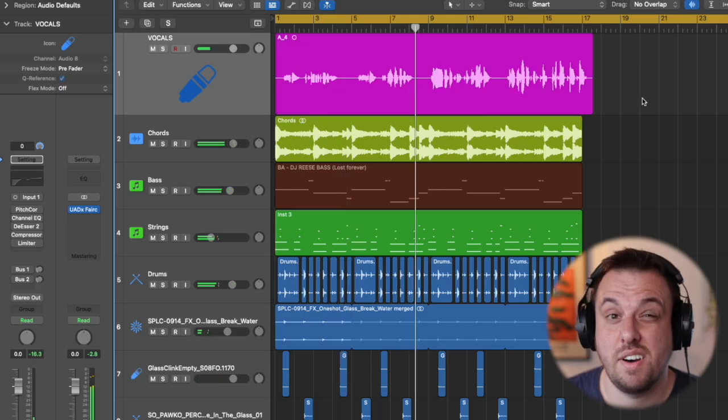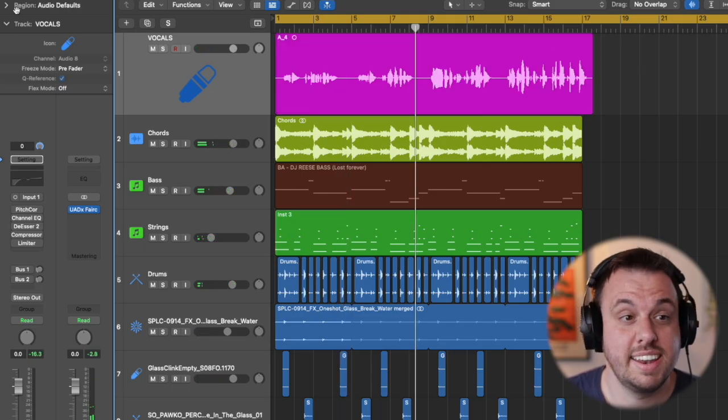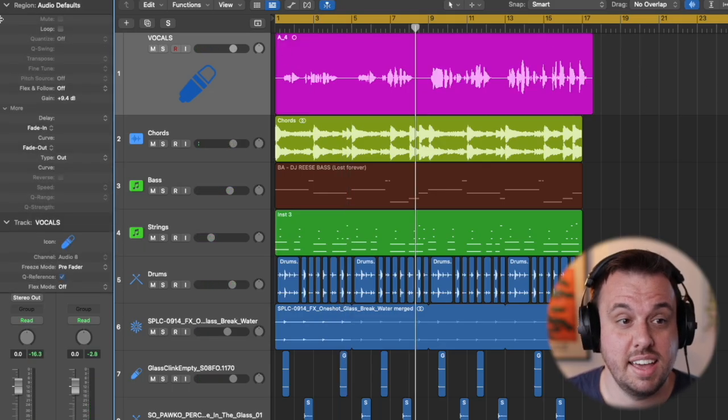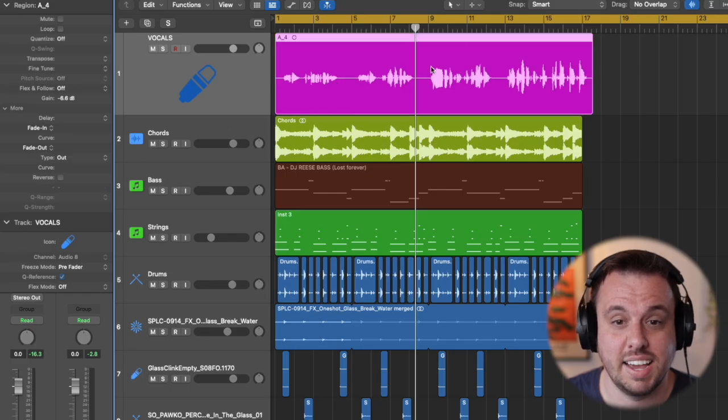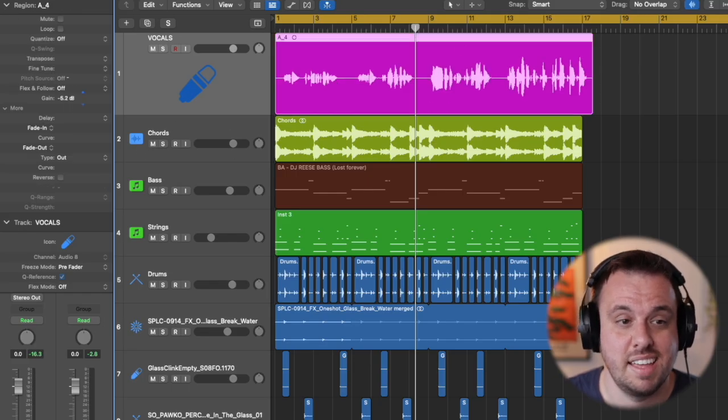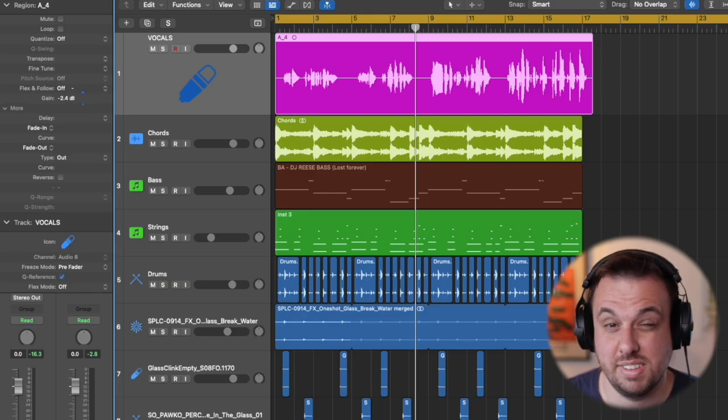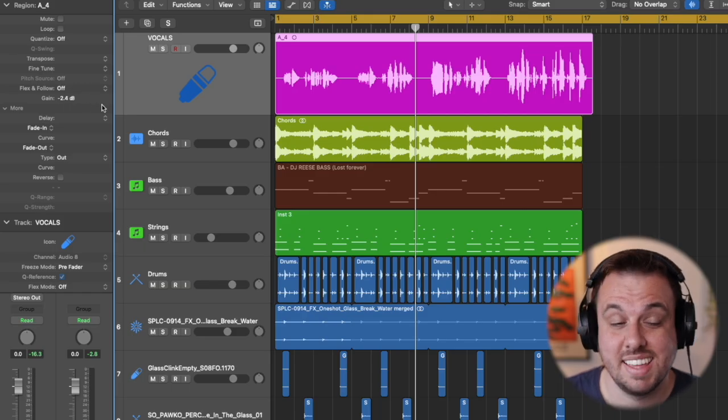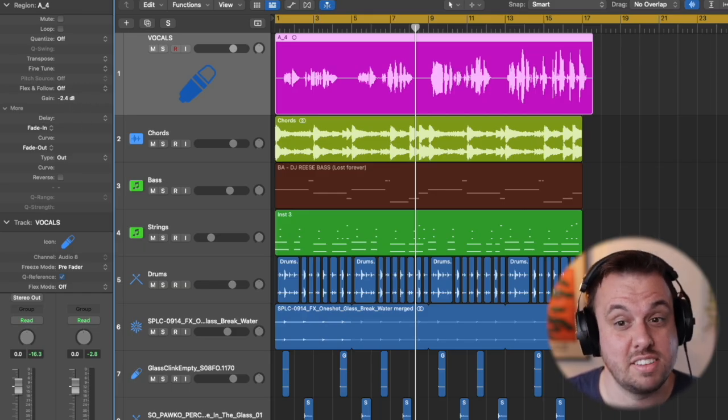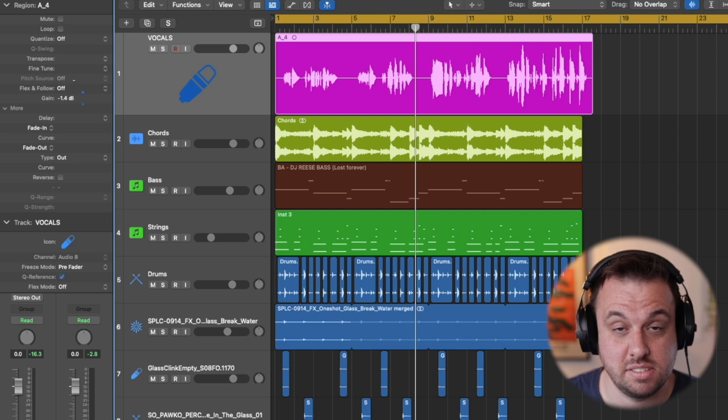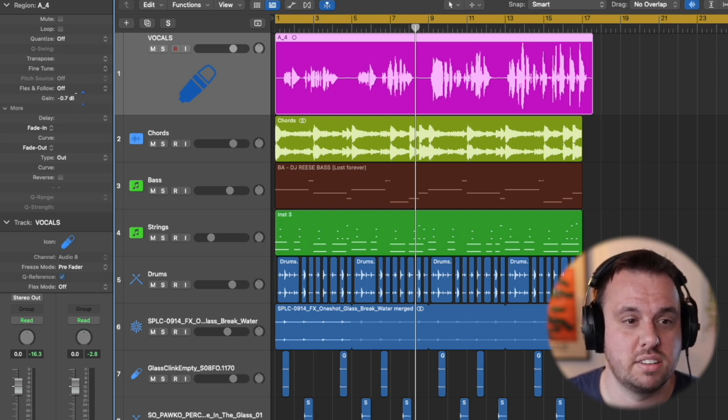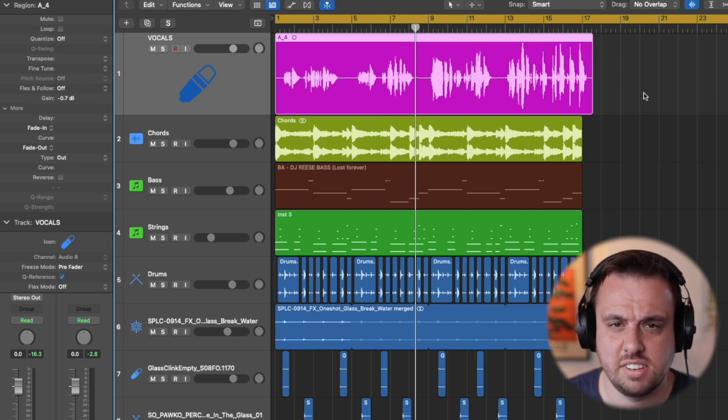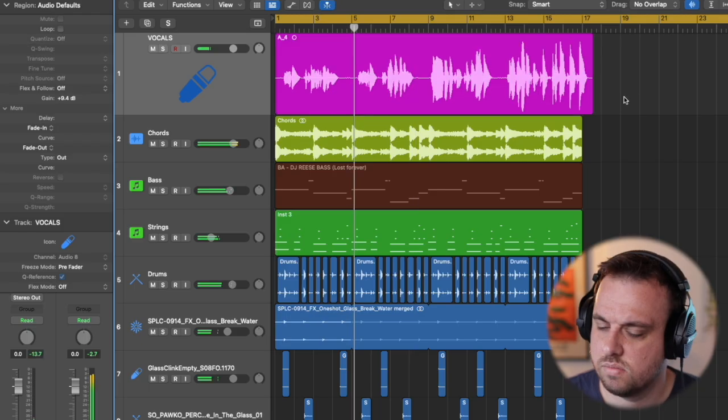So it's far too quiet. So in Logic Pro we go over here, click this dropdown thing on the side. What we're going to do is click on the audio file and then turn this up. We're turning the gain up. The gain isn't the volume, the gain is how loud this is going into everything else.